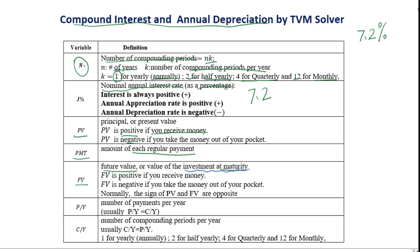FV is the future value, or value of the investment at maturity. FV is positive if you receive money, and FV is negative if you put the money out of your pocket. Normally, the signs of PV and FV are opposite. PY stands for number of payments per year, and CY is number of compounding periods per year. Usually CY equals PY.